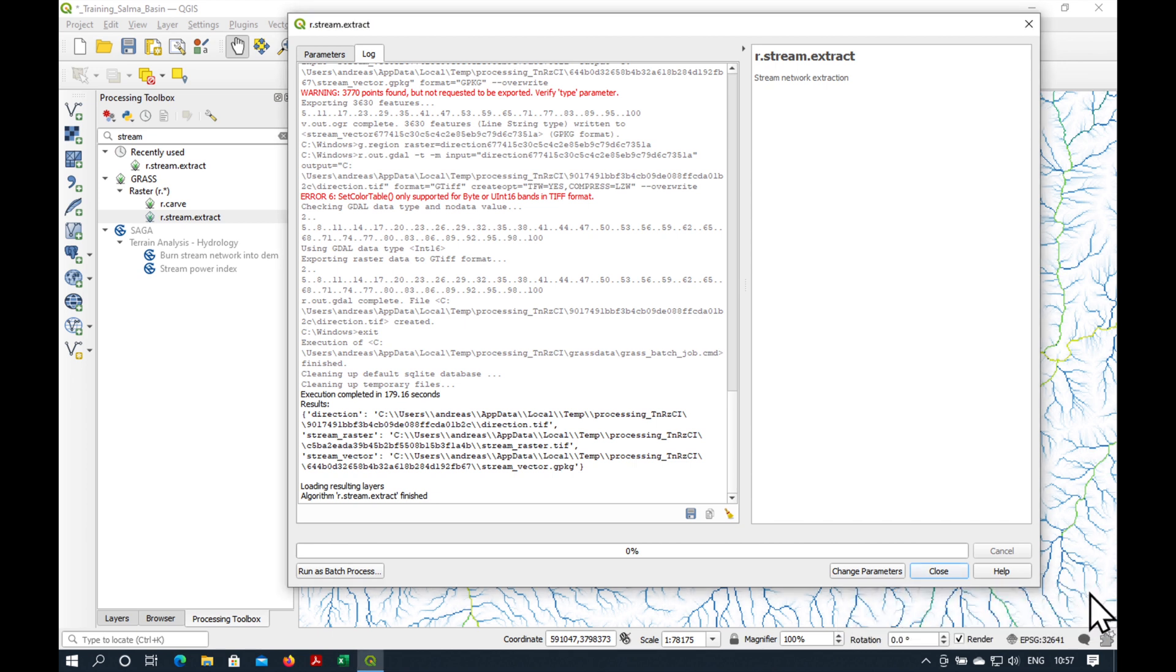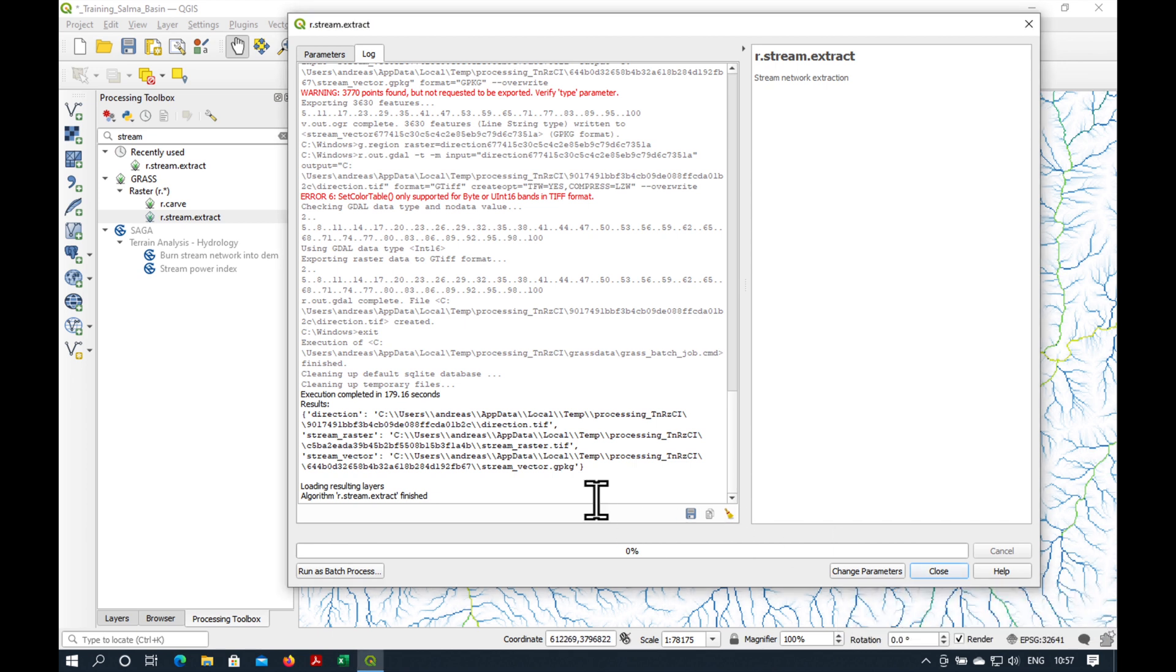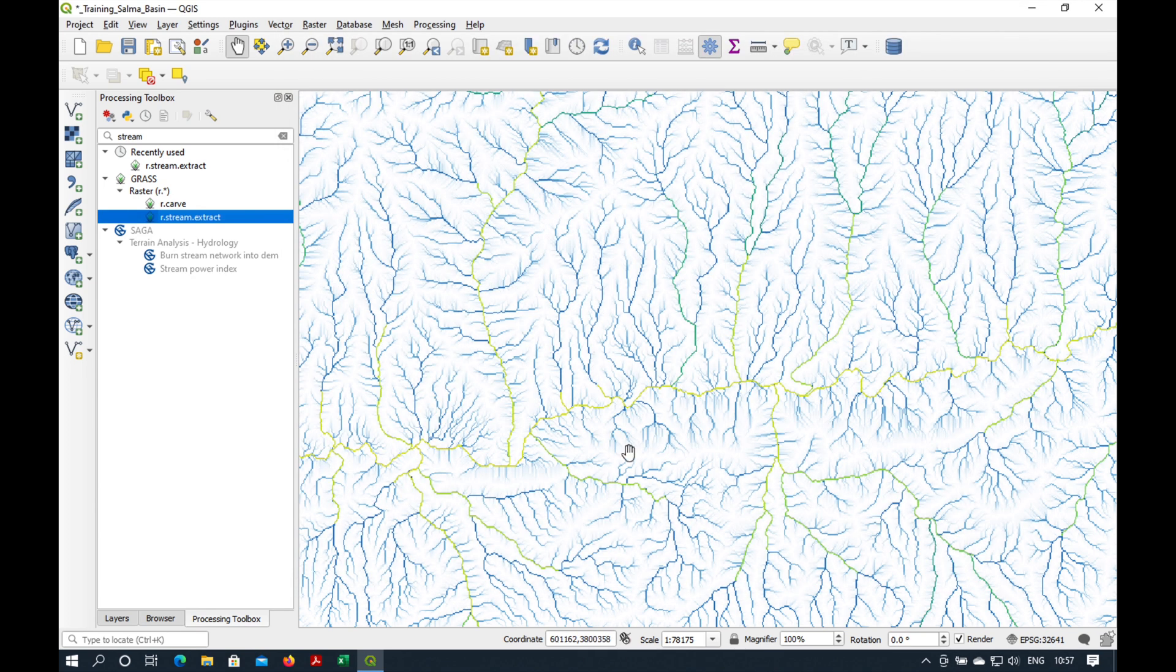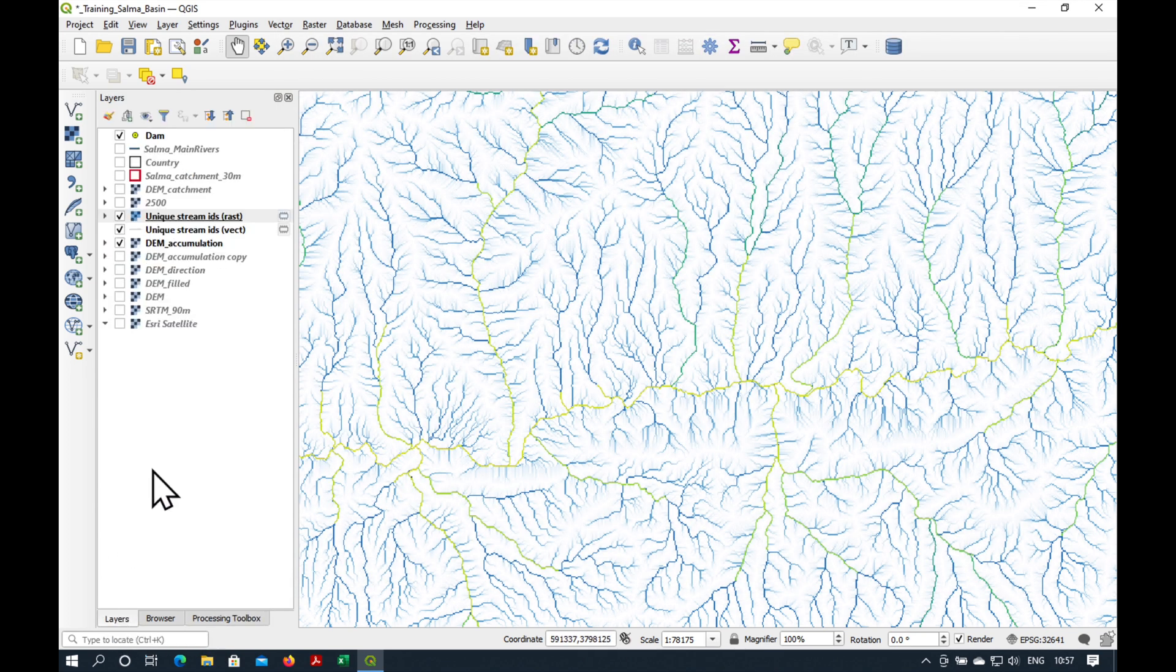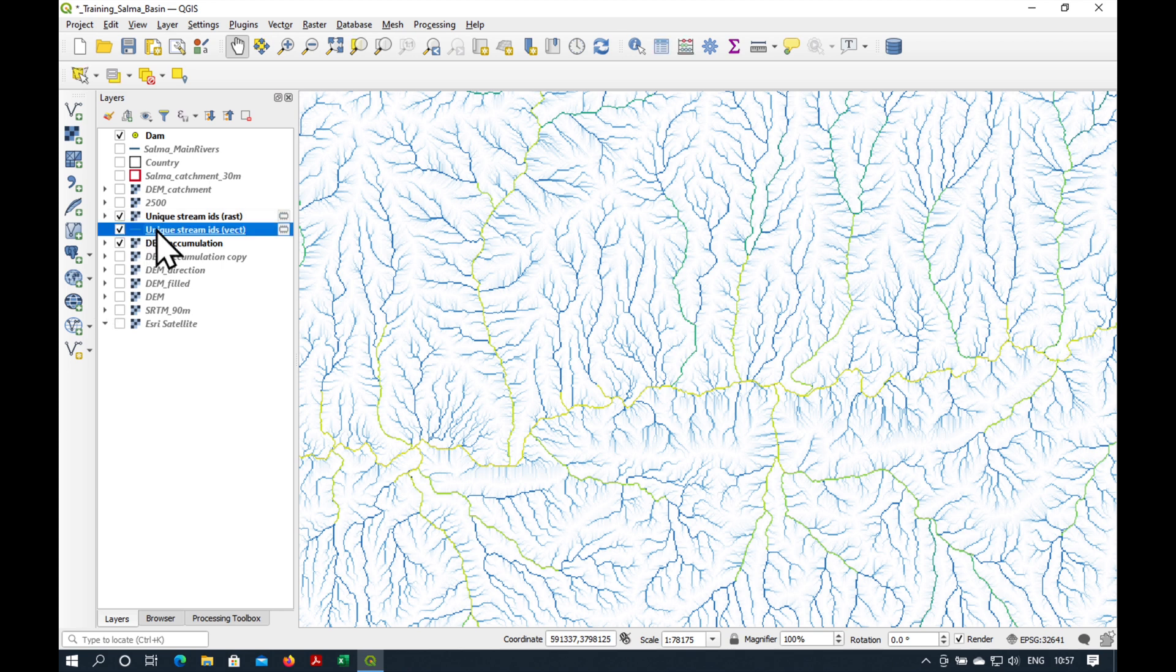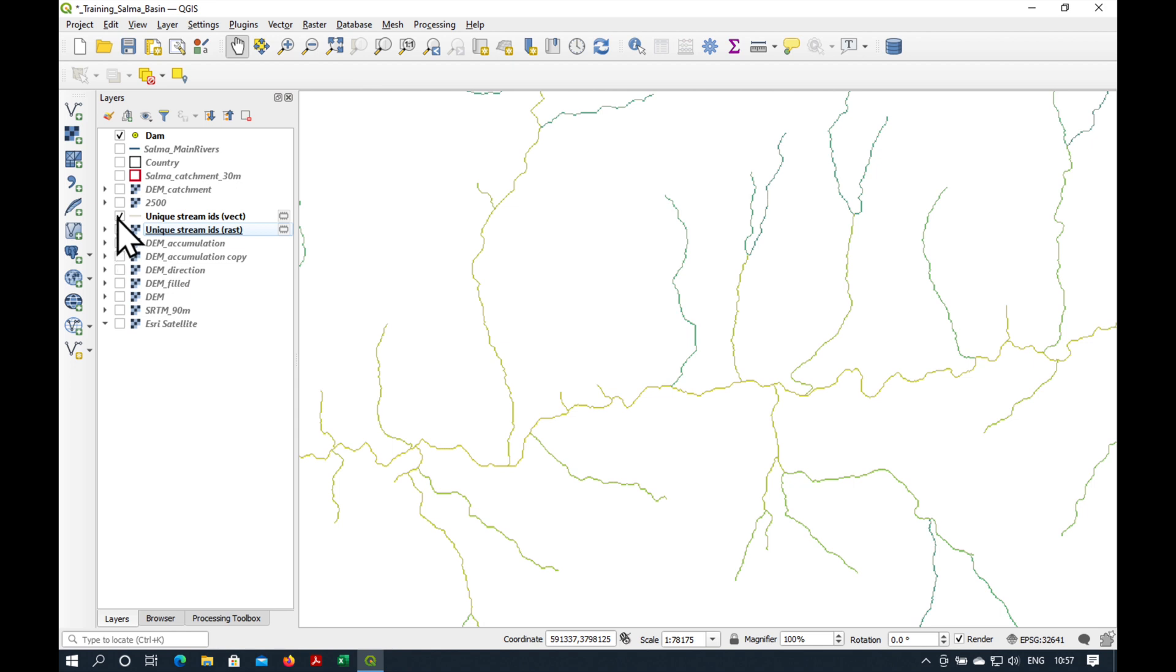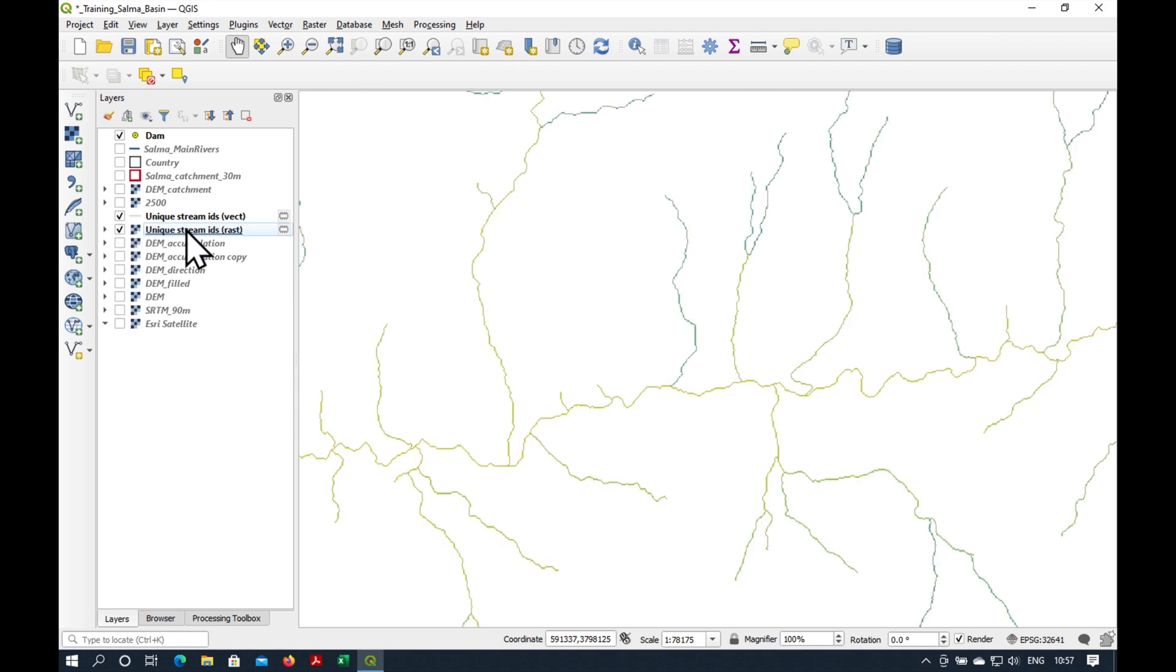Okay, our task is completed. It has taken 179 seconds. So, quite a bit of time. Let's go to layers and see what's happened. Switch off the flow accumulation grid. And we're lucky. We have managed to make the raster and the vector.